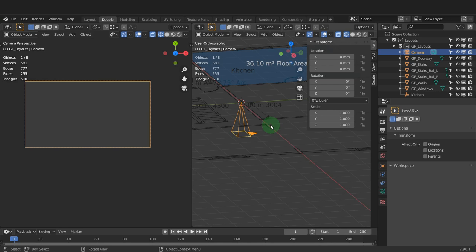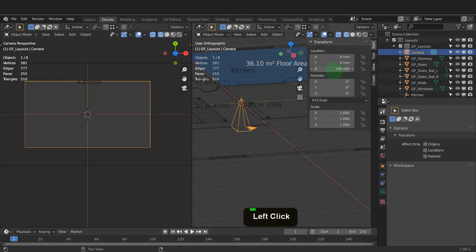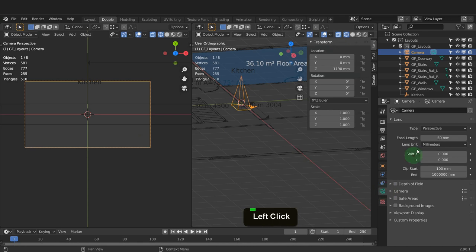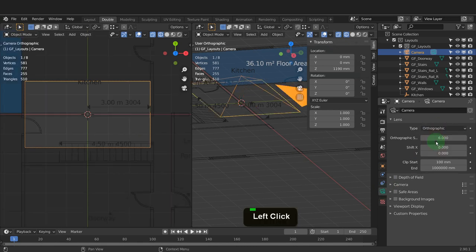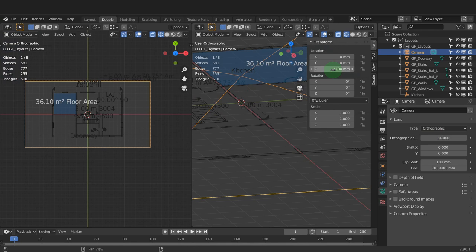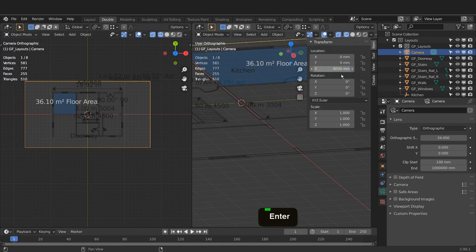Getting to grips with the camera in Blender is kind of fundamental if you plan to render images or animations. Left click and drag the Z location to move the camera on the Z axis — as you do, the mesh becomes visible through the camera view. To finalize the camera position, first change the camera from perspective to orthographic — we can do that in the camera properties, setting the camera type to orthographic. Bring the plane into view by increasing the orthographic scale; 34 works well for this layout. Move the camera up by entering 8 meters on the Z axis.